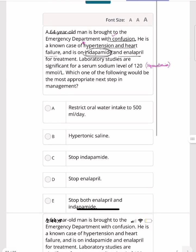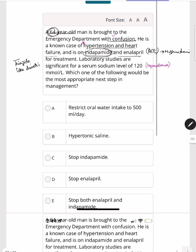Next case: a 64-year-old man is brought to the emergency department with confusion. He is a known case of hypertension and heart failure, on indapamide (a thiazide-like diuretic) and enalapril (an ACE inhibitor). Both drugs are culprits for causing hyponatremia, and hyponatremia can cause CNS symptoms including confusion and lethargy.